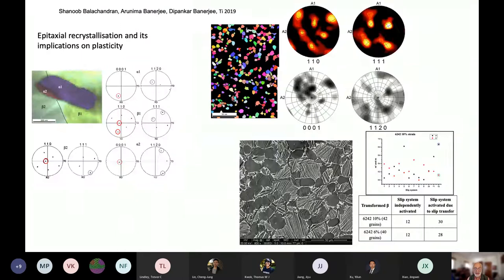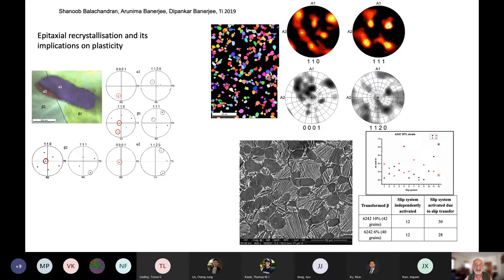Another example is our work on thermomechanical processing. We recently learned that when we recrystallize into two-phase structures, it is normally assumed that equiaxed alpha is non-oriented with respect to the surrounding beta phase. But we have recently found that the recrystallization process results in an oriented relationship between the recrystallizing alpha phase and the surrounding beta phase, and statistically most equiaxed alpha is actually oriented with respect to the surrounding beta phase even after recrystallization to the equiaxed form.